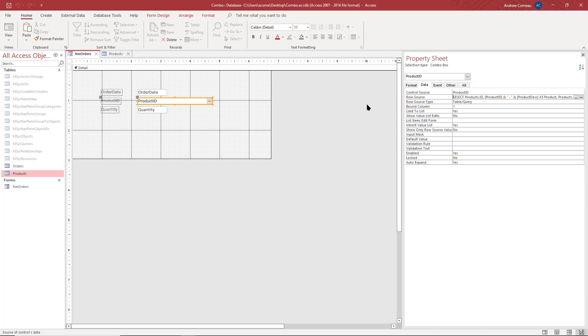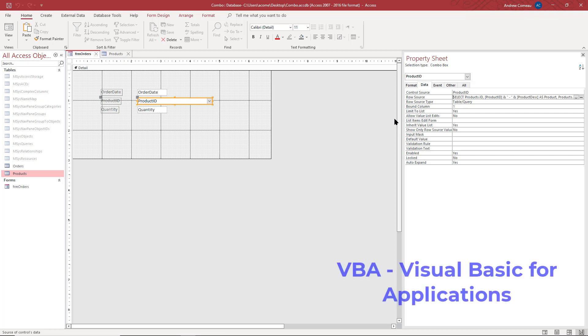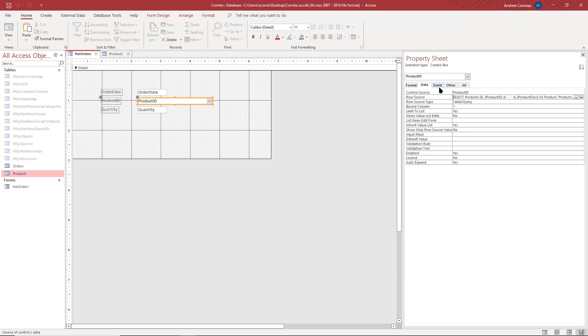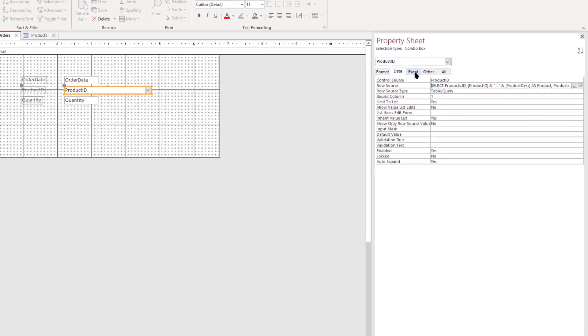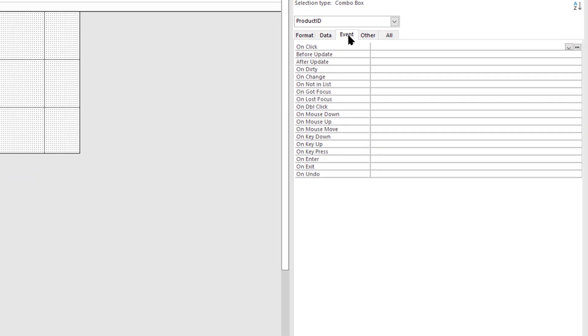And then I'm going to use Visual Basic for Applications, VBA, the programming language behind Access. Now some of you might just be working with macros, that's fine. I prefer VBA so this might be your first look at it and I find it very easy to use and quicker than macros once you get used to it.